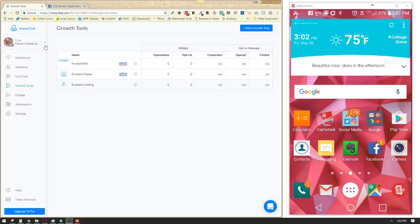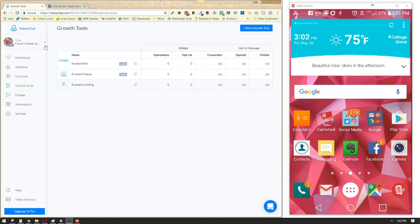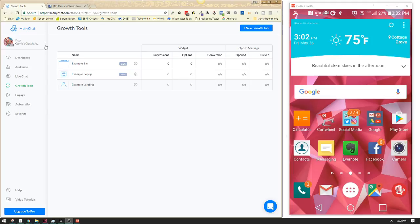So if I were to hop on over to this Facebook page, Carrie's Classic Jewelry - again, just a page I made up, I'm not using it for anything except for doing demos - I will click this send message button assuming I was a person visiting this page. Oh, and hey, look there's my message from my Terra bot inviting all of you. I would basically just click on that send message and then I would get this little pop-up that says get started.